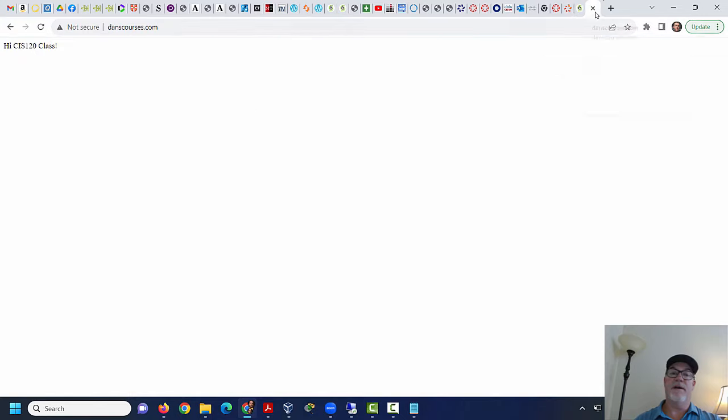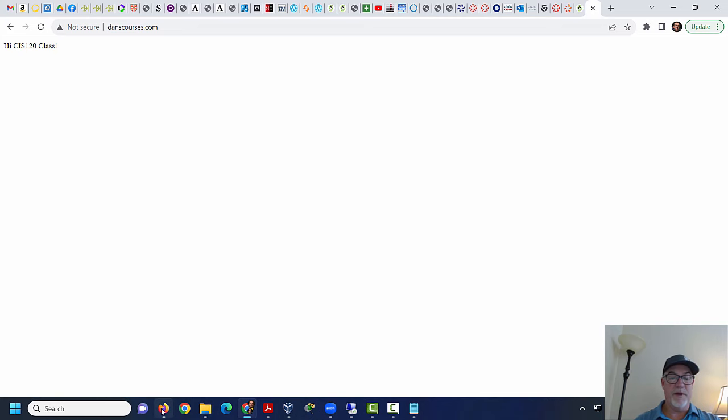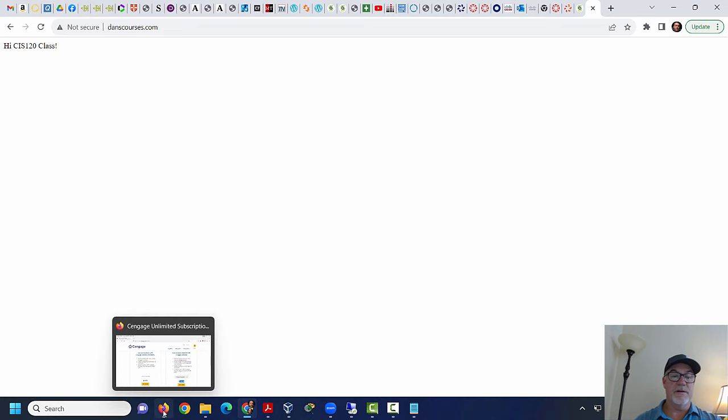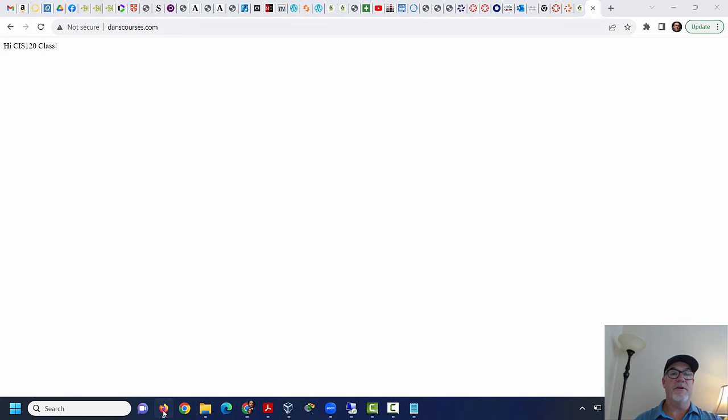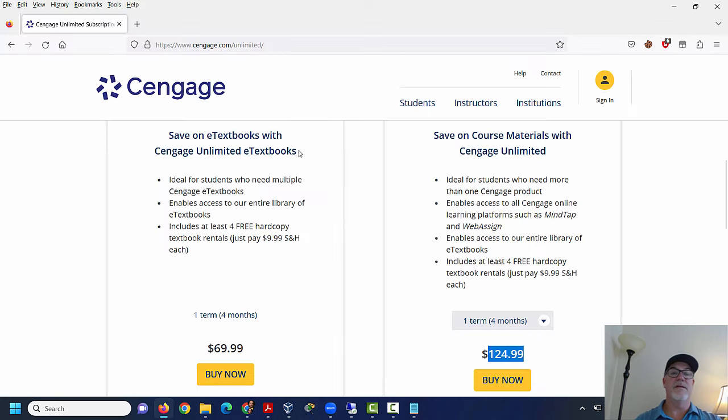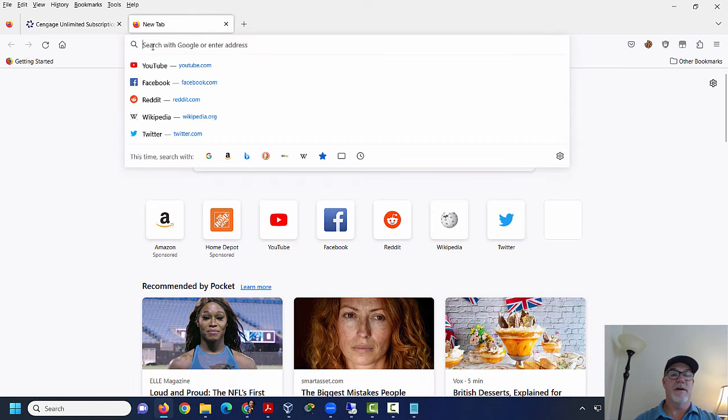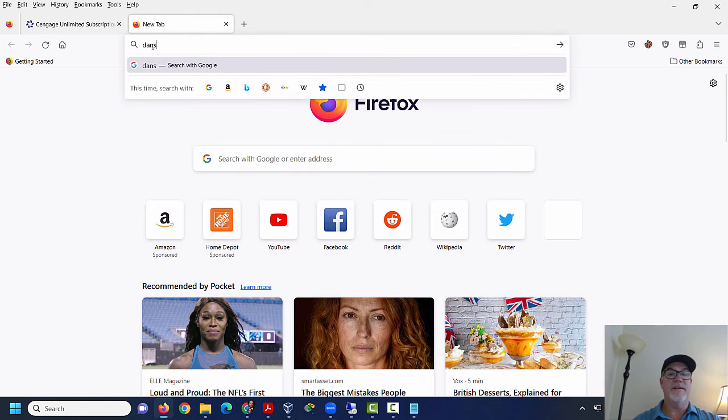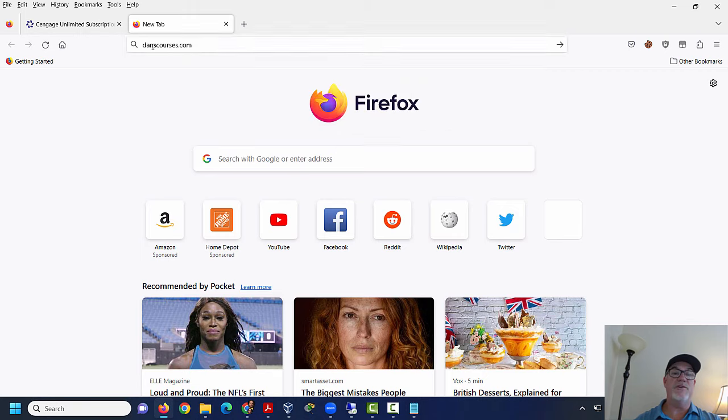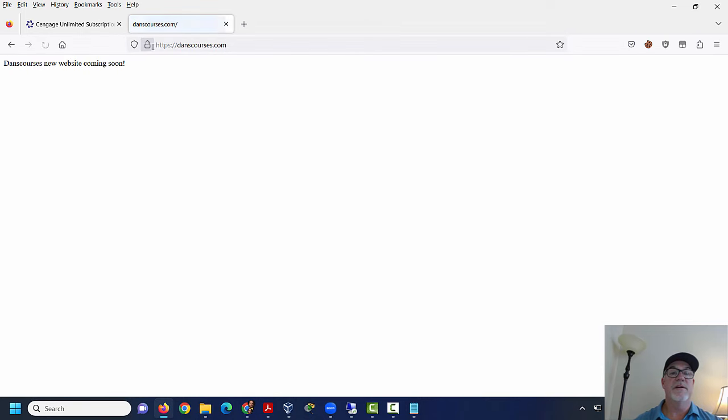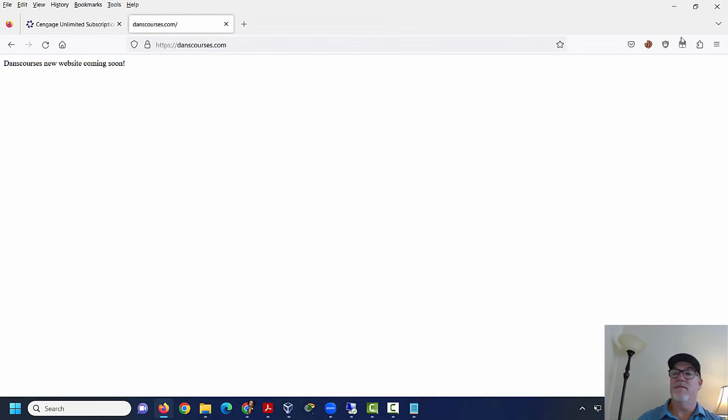And then now, if I go to my domain name, it hasn't updated. Let's open up a different browser. I'll open up Cengage here, a different browser. And I'll say danscourses. Now, why didn't it update? Because my page is cached. danscourses new website coming soon.